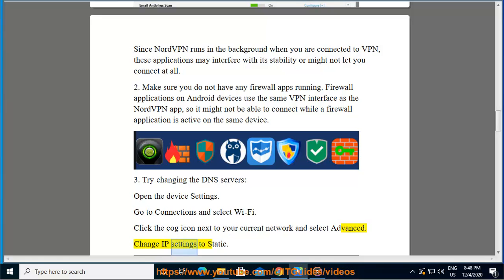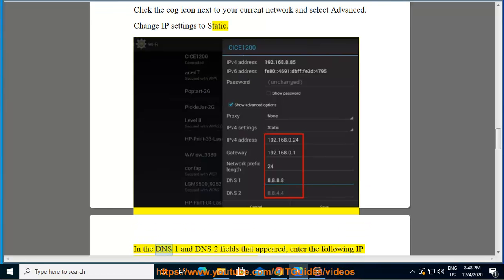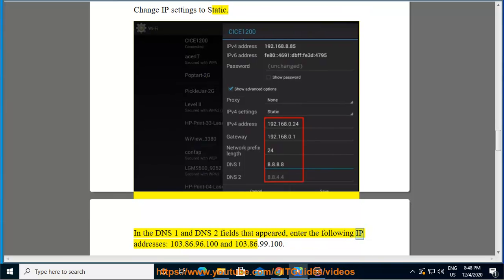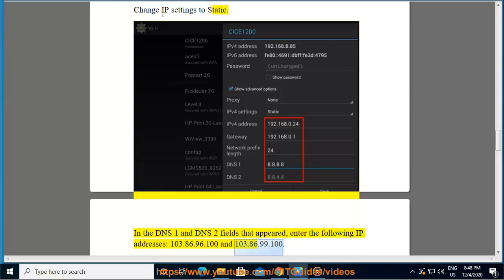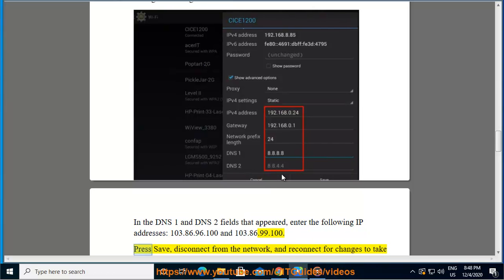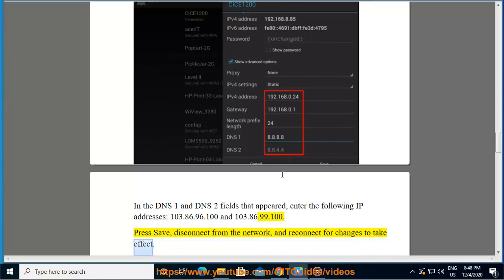Change IP settings to static. In the DNS1 and DNS2 fields that appeared, enter the following IP addresses: 103.86.96.100 and 103.86.99.100. Press save, disconnect from the network, and reconnect for changes to take effect.